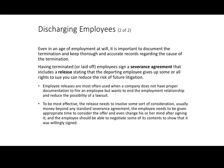Employee releases are most often used when a company does not have proper documentation to fire an employee but wants to end the relationship. You can say, 'I need to let you go. I don't have justified reasons — I just don't think you're fitting in — here's a release, I will pay you two months severance if you go away.' Sometimes people might fight back and negotiate. This is your worst case option if you haven't done a good job documenting poor performance.